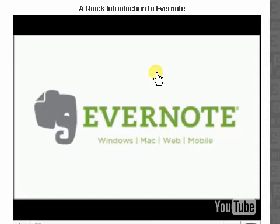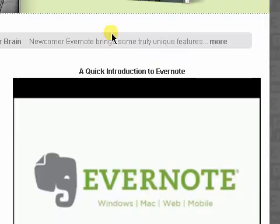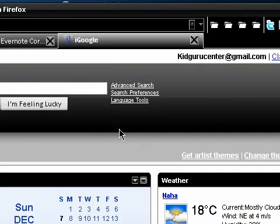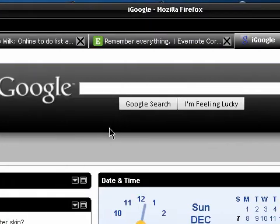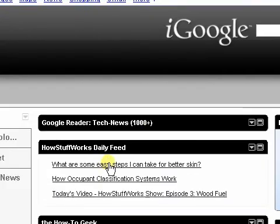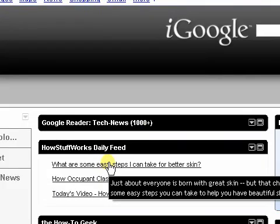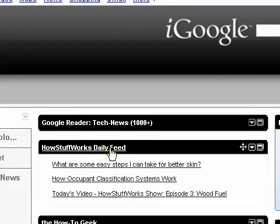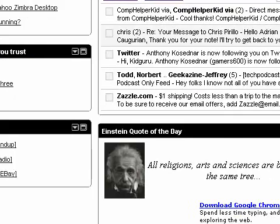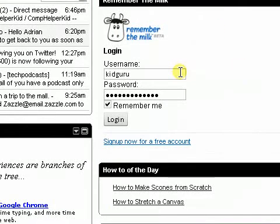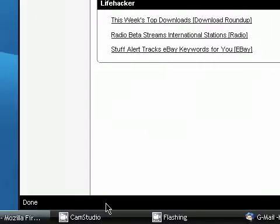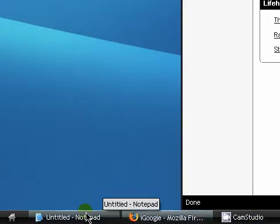Watch this video to see the full power of Evernote. And as it says there, Windows, Mac, Web, and Mobile. Or even your homepage. My homepage is iGoogle. So this shows all the data I need. My date and time, the weather, my RSS feeds for Google Reader, another couple of RSS feeds, my Gmail. And remember the milk is over here. So it's really, really cool, guys. iGoogle very handy homepage tool.